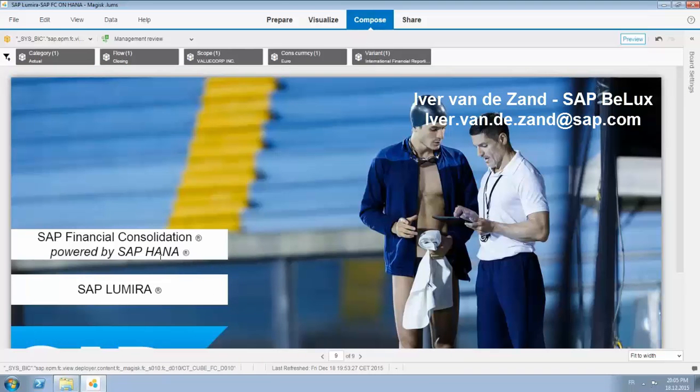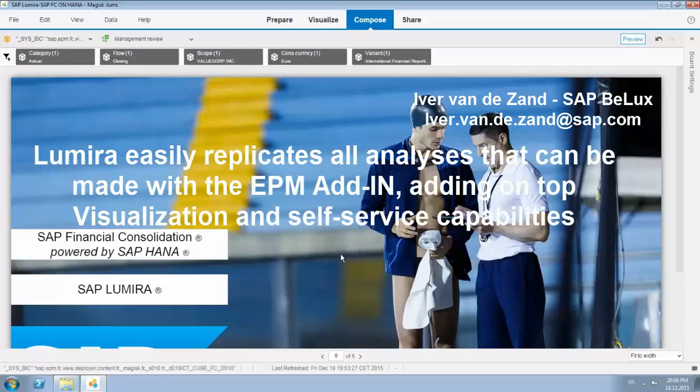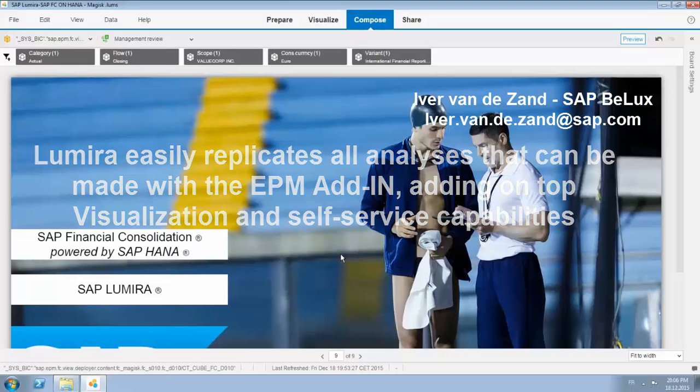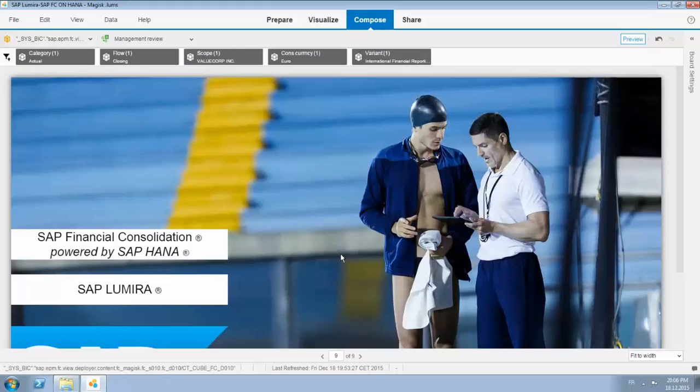So a very nice combination of BFC financial consolidation running on top of HANA where the data discovery and data visualization is done with SAP Lumira. And we can at least replicate all the information that you normally can have with the EPM add-in but with all the advantages, the visualization and self-service advantages of Lumira. Thanks for your attention.